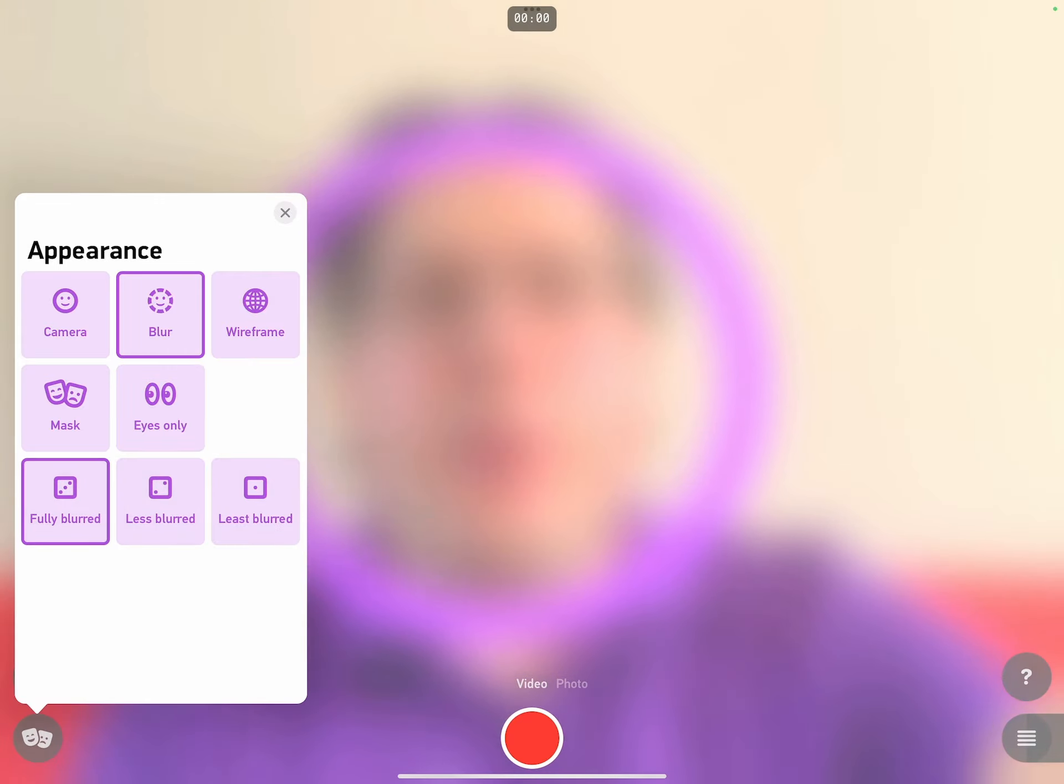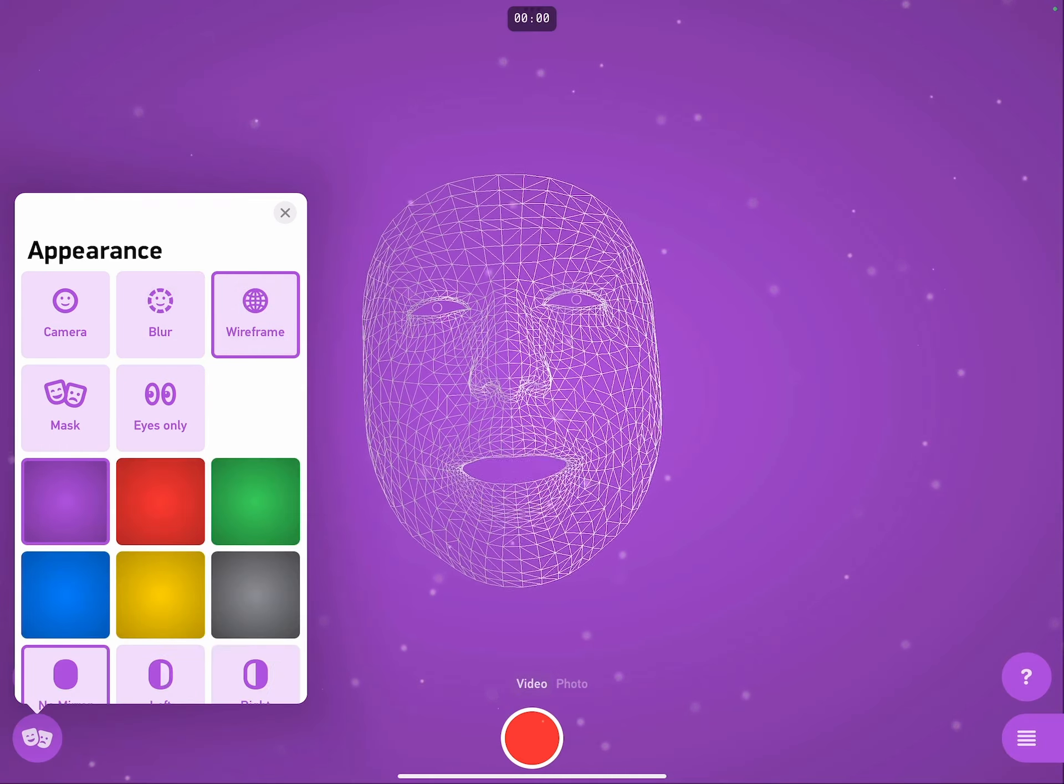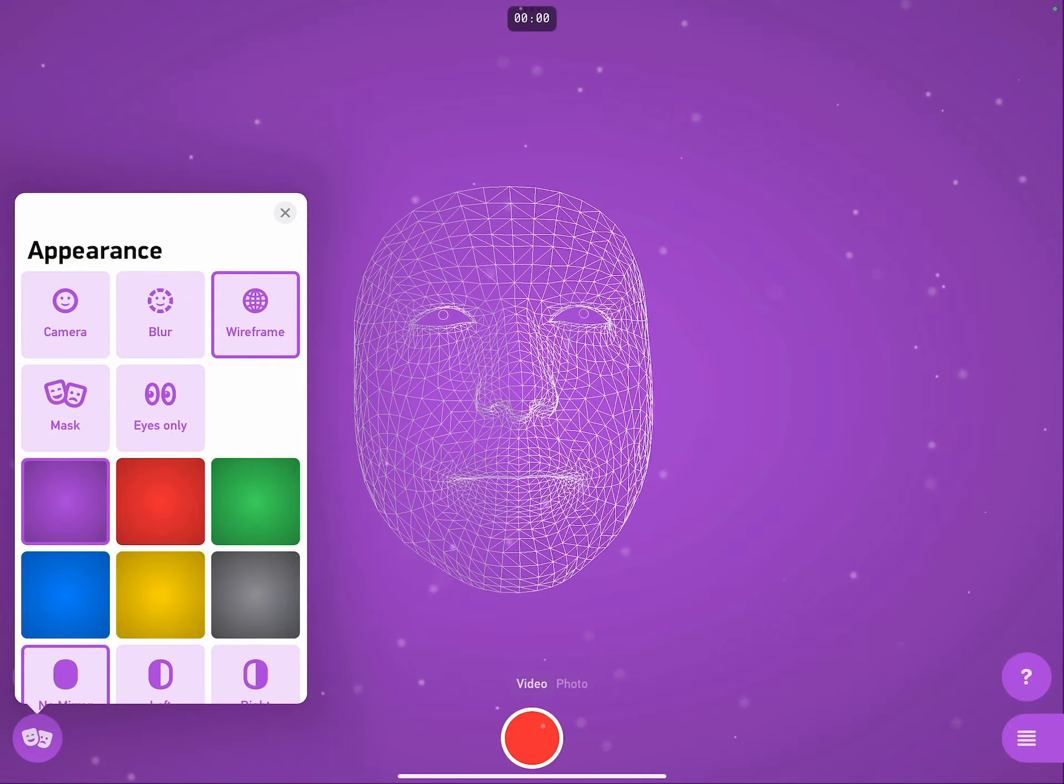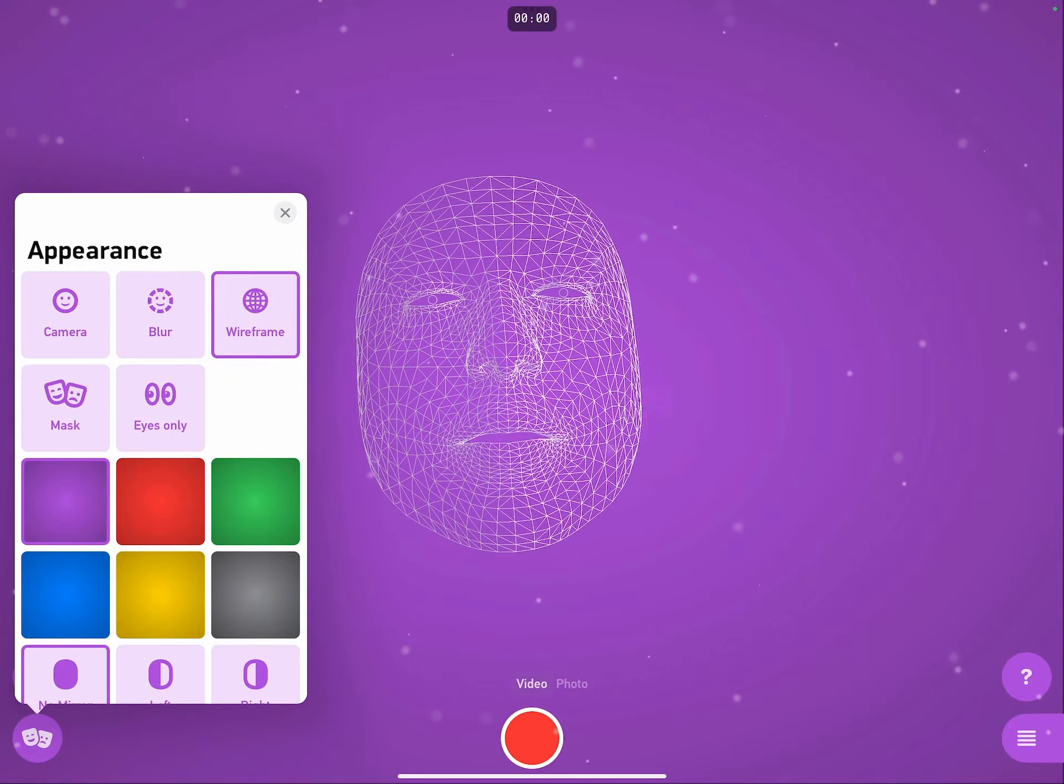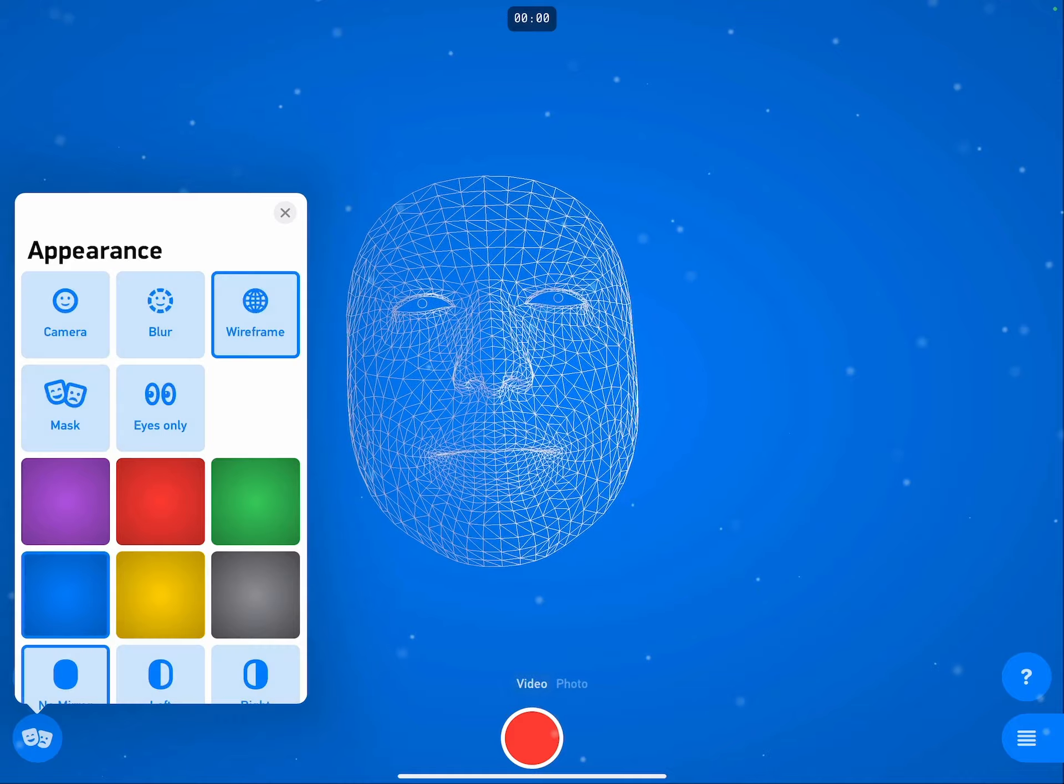But if I need a bit more definition than that, I can tap on wireframe and see a completely virtual reality mask. I can even choose what colour background I want.